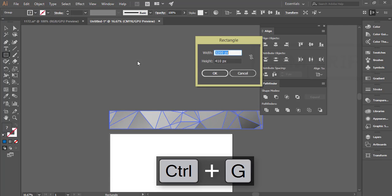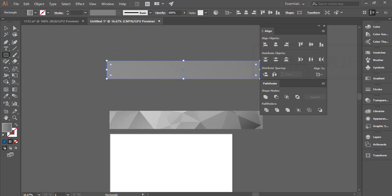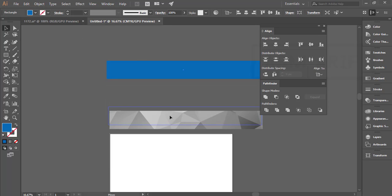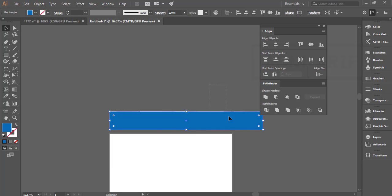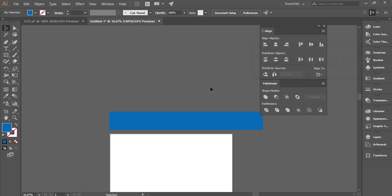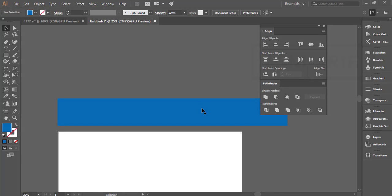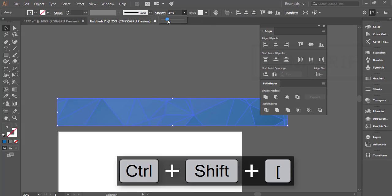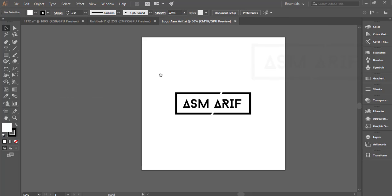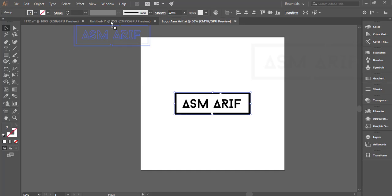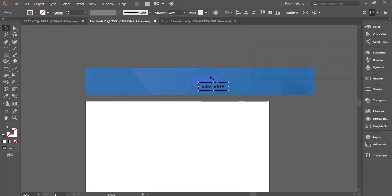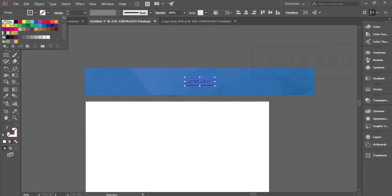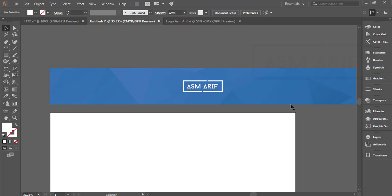Now I'll take another rectangle at 3200 by 410 pixels and hit OK. I'll give it a blue color, drop it in, and align it — top to middle and right to middle. I'll send it to the back and decrease the opacity of the low-poly or polygon shapes. This is my logo — I'll place it in the middle portion and give it a white color. You can add other things as needed.